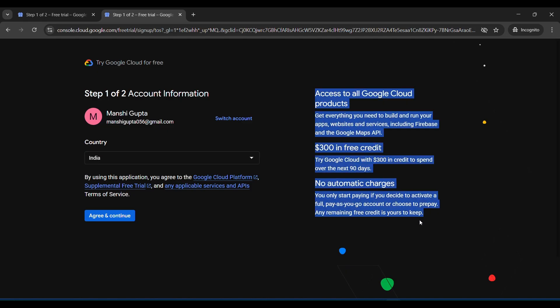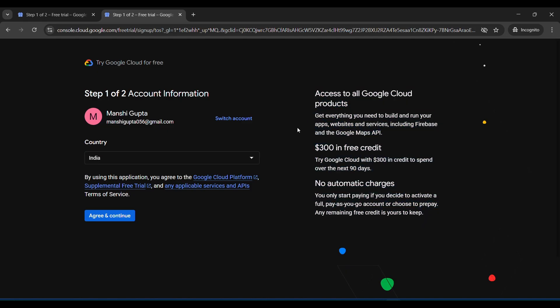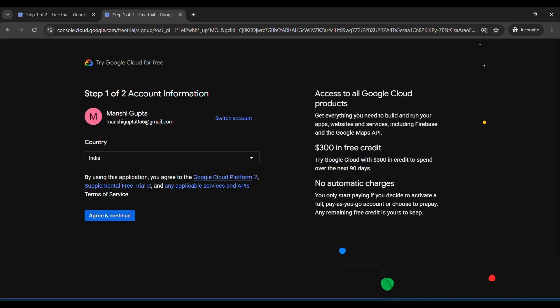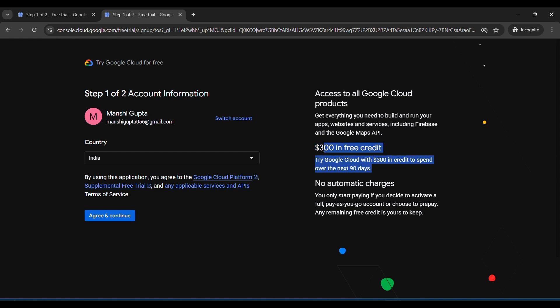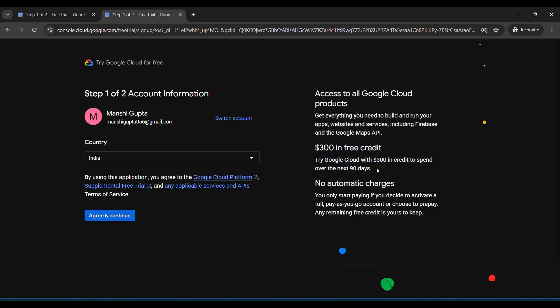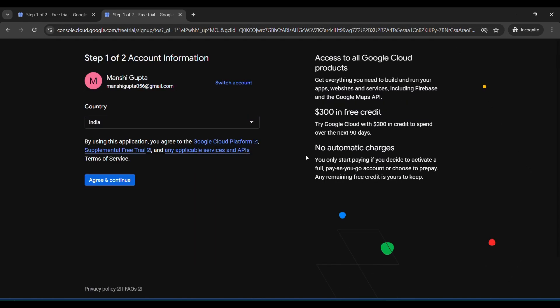There's some description here they have written. The description is like $300 free credit. It will charge till 90 days. If you use $300 credit bill earlier than 90 days, you have to purchase it. Otherwise after the 90 days automatically your account will be blocked. Otherwise you have to open your billing account or activate your billing account.